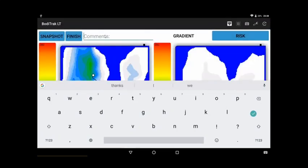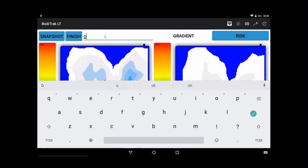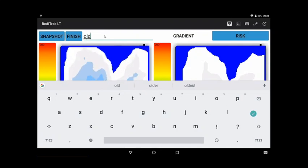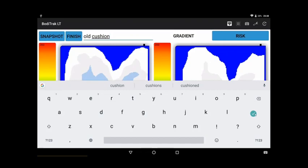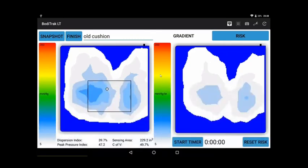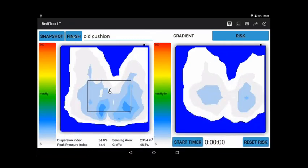What we recommend is a picture of the old cushion they're on and take a picture of that as they normally sit.